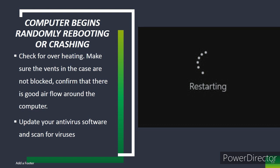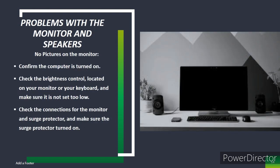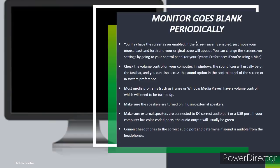Problems with the monitor and speakers. No pictures on monitors: confirm the computer is turned on. Check the brightness control located on your computer, monitor, or keyboard, and make sure it is not set too low. Check the connections for the monitor and surge protector, and make sure the surge protector is on. Monitor goes blank periodically: you may have the screensaver enabled. If the screensaver is enabled, just move your mouse back and forth and your original screen will appear. You can change the screensaver settings by going to your Control Panel or System Preferences if you're using a Mac.